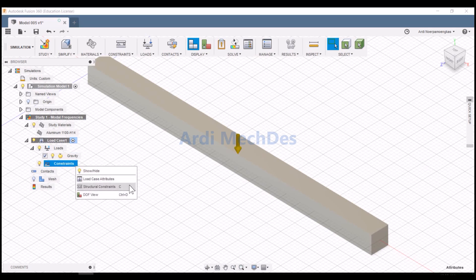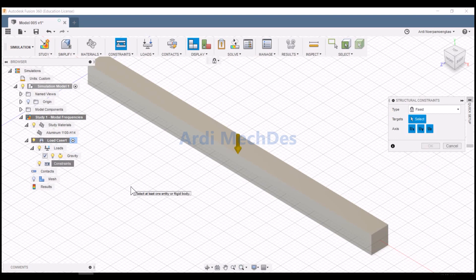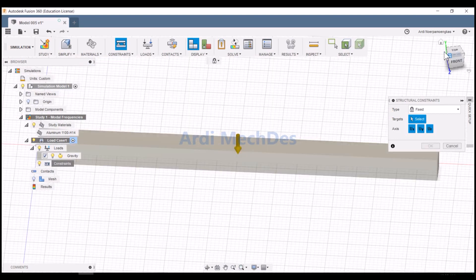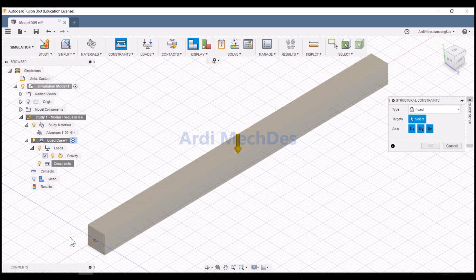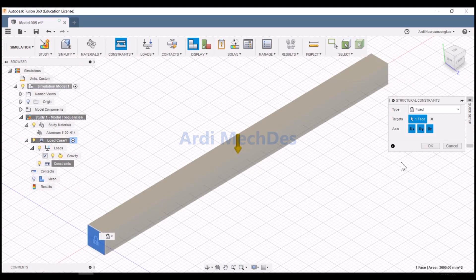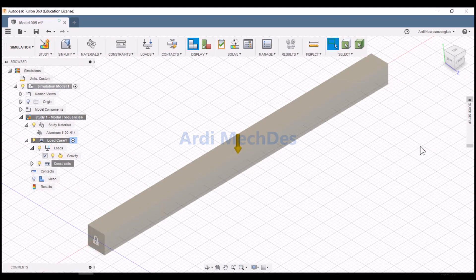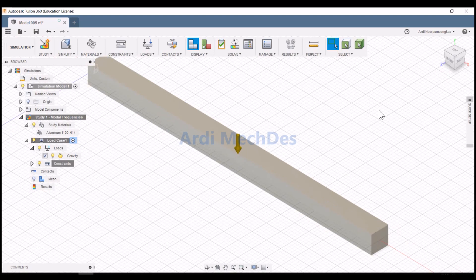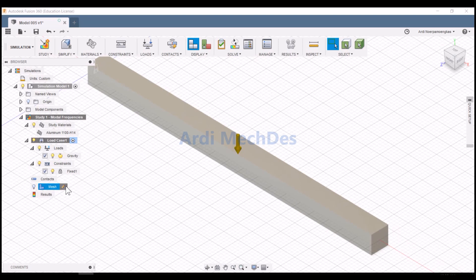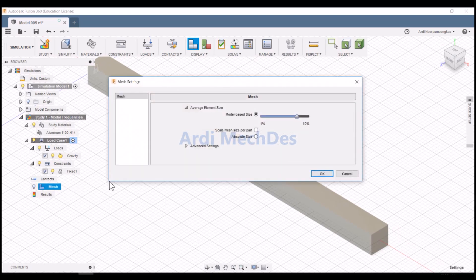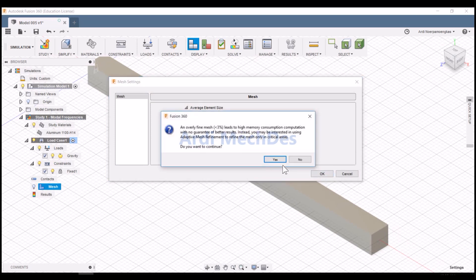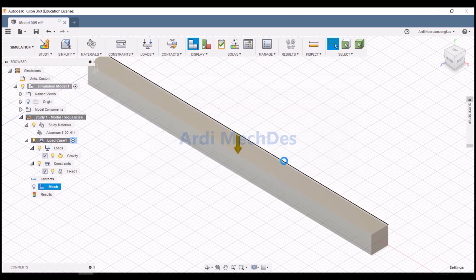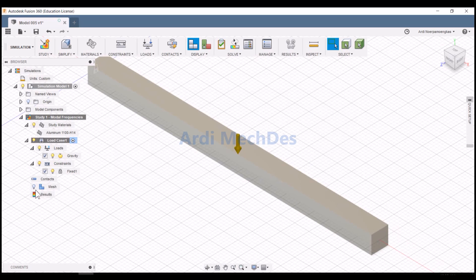Determine the structural constraints. Determine the mesh element size. Generate mesh.